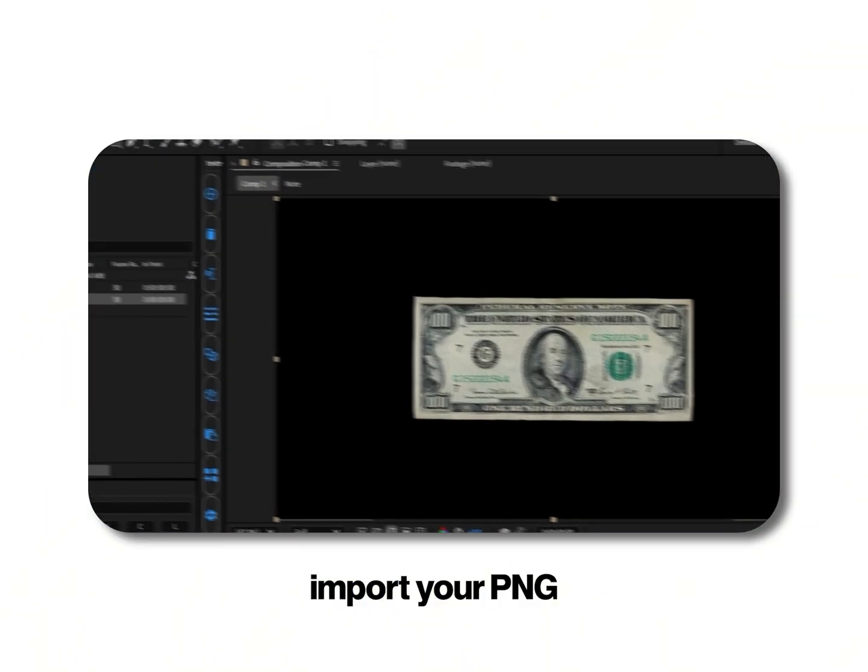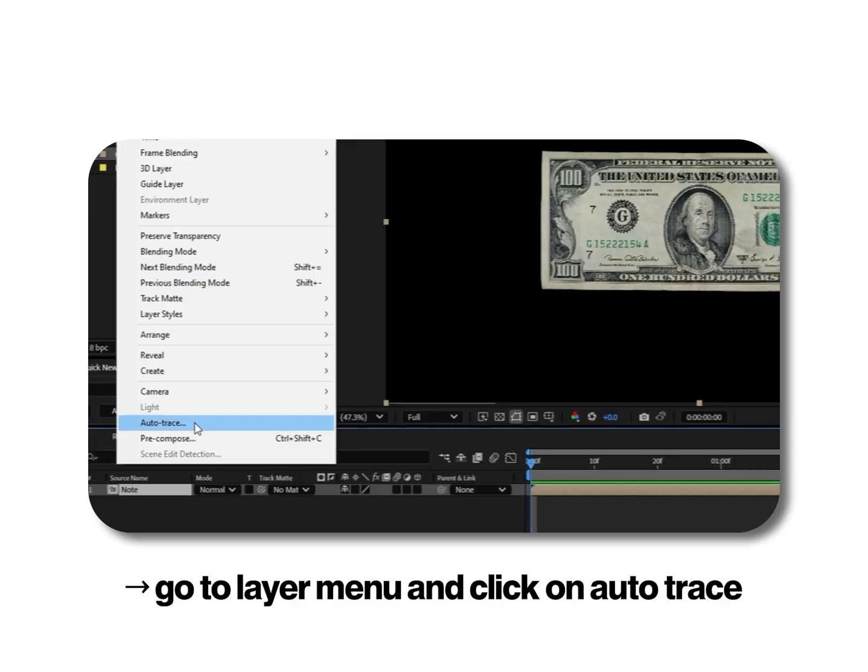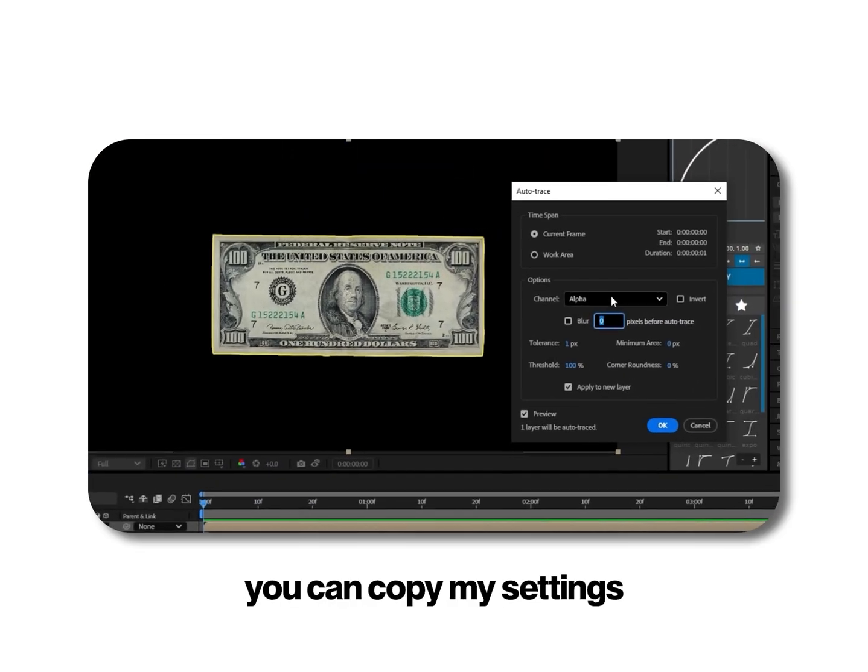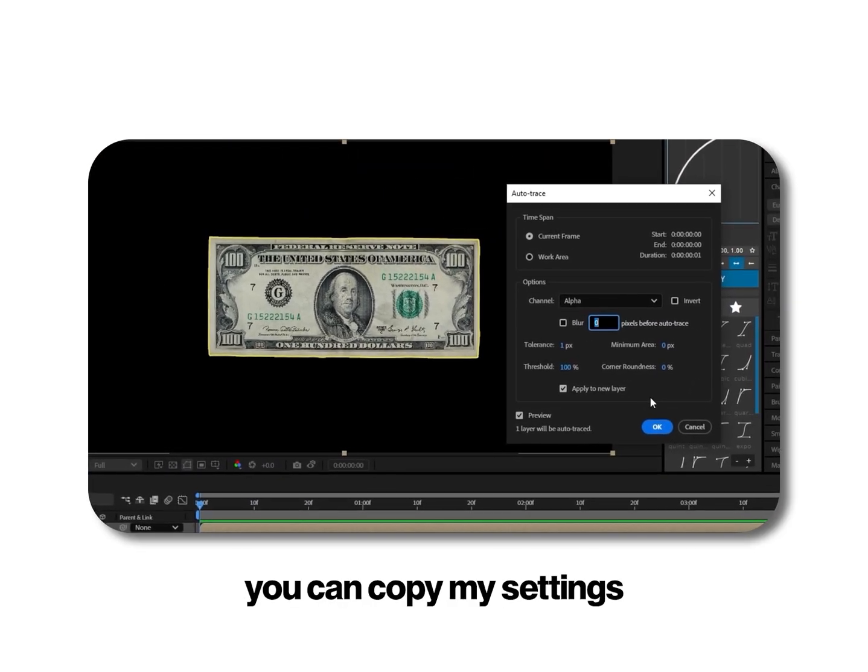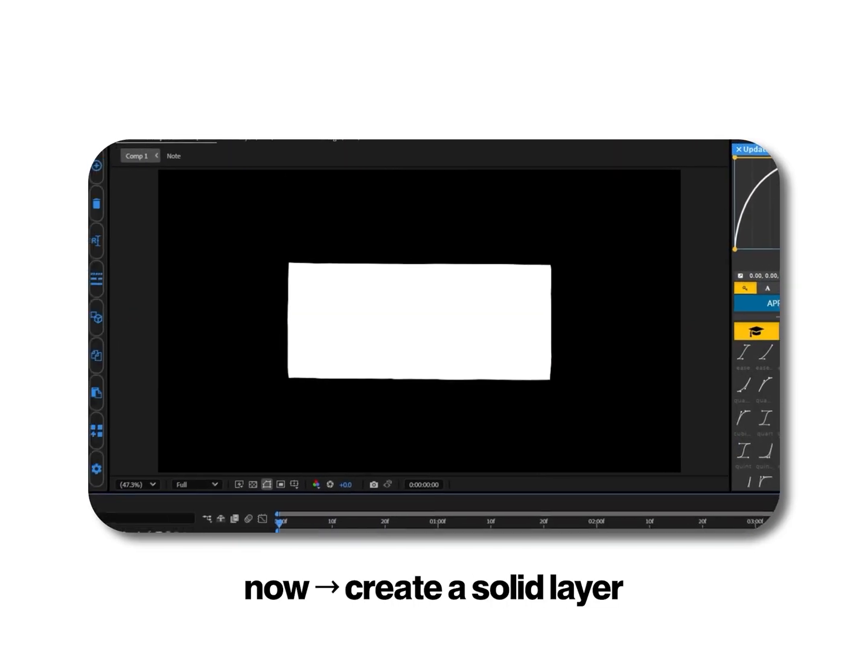Import your PNG, go to layer menu and click on auto trace. You can copy my settings or tweak them according to your liking. Hit ok.